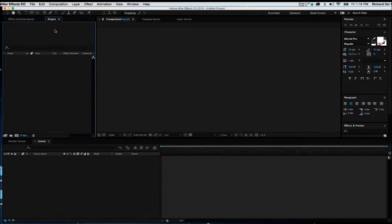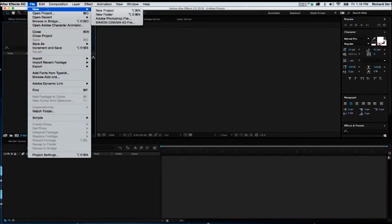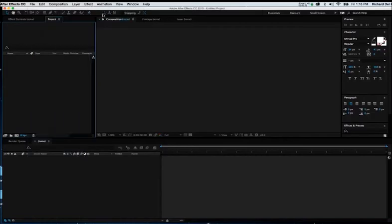If not, if perhaps you had launched After Effects and the project window you're seeing here does not appear, you could simply go to File, New, New Project, and you'll be left with these interlocking windows.